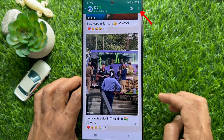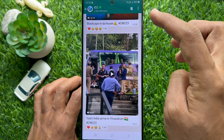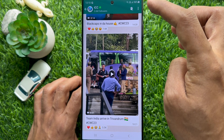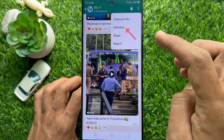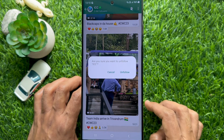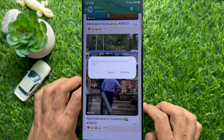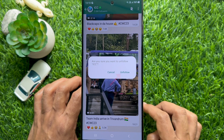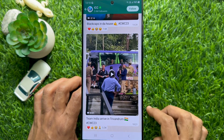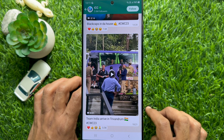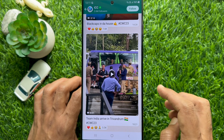Then simply tap the three dots on the top right. Tap Unfollow. You will be asked: are you sure you want to unfollow this channel? Tap Unfollow one more time to confirm. Immediately you will see a Follow button beside your unfollowed channel.